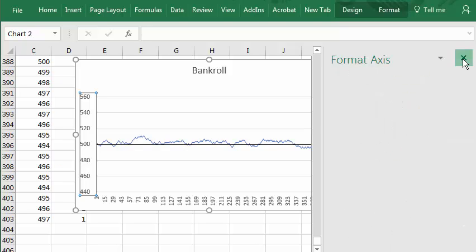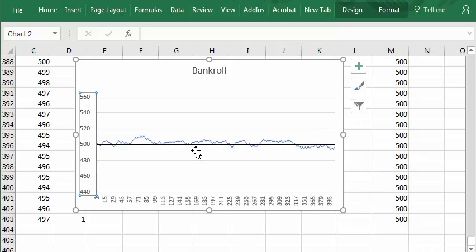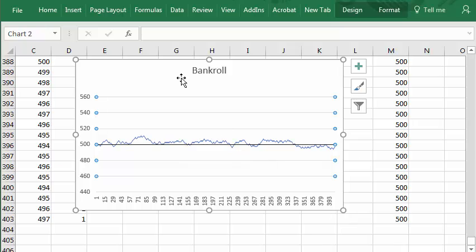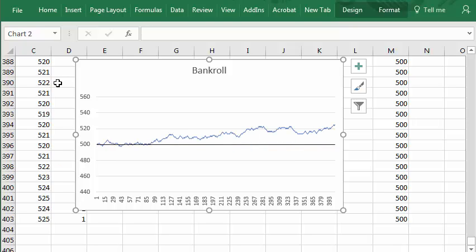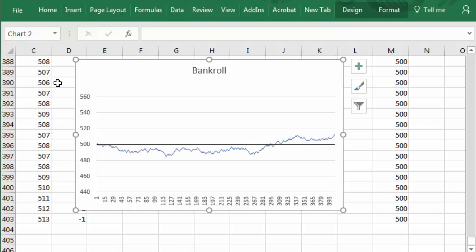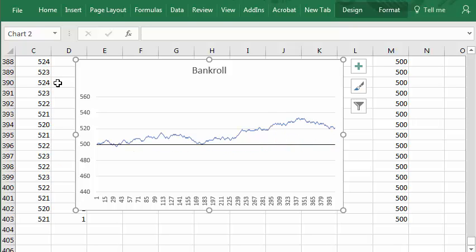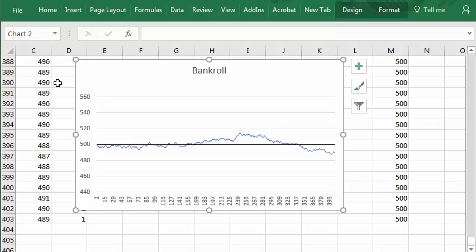Close this. And I can press F9 any number of times here and show a different 400 coin flip sequence.